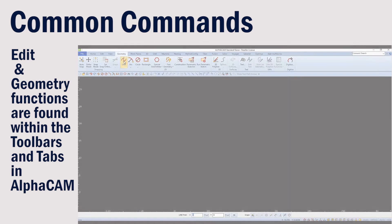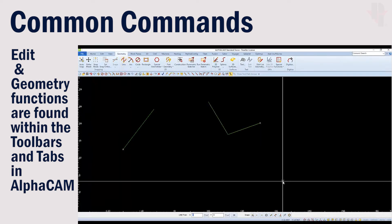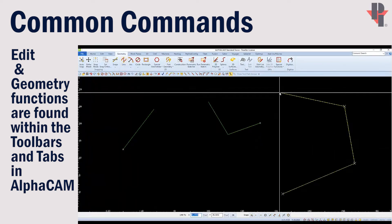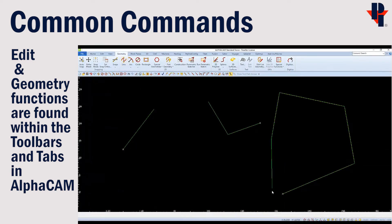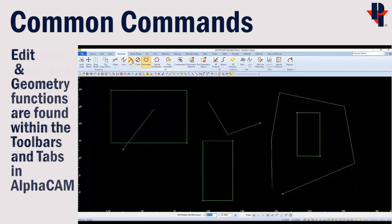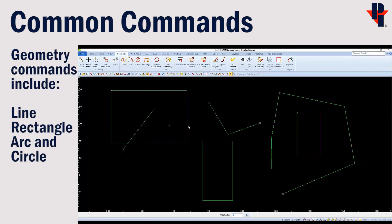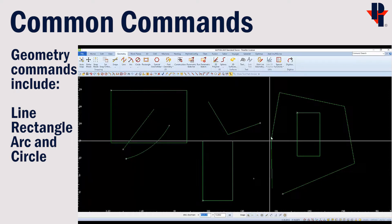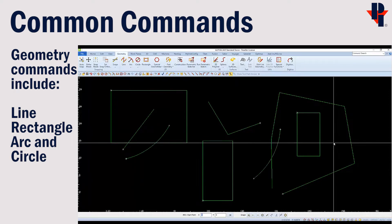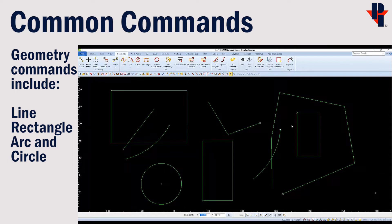These edit and geometry functions can be found on AlphaCam's toolbars and tabs. From the geometry tab, we can choose to draw a line, a rectangle, a circle, or an arc.